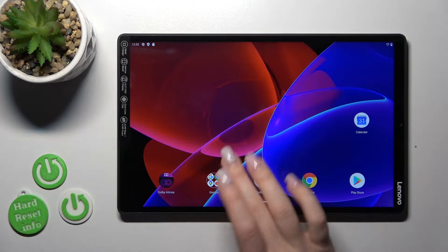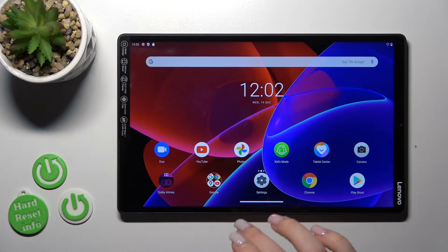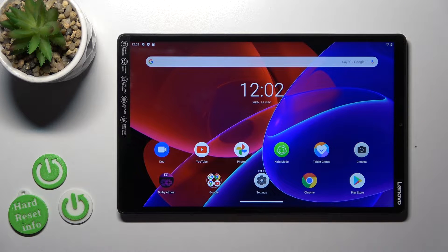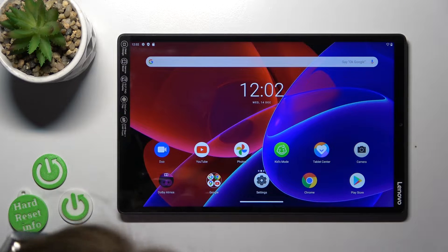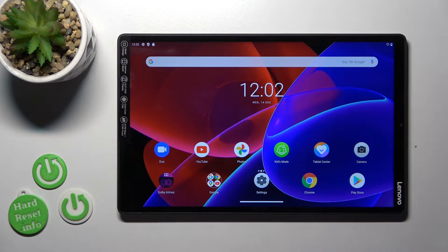Hi, today I have with me the Lenovo Tab M10 Plus, and I'll show you how to create home screen folders on this device.